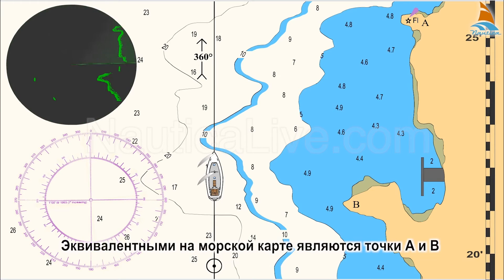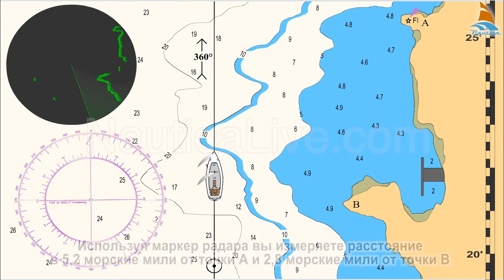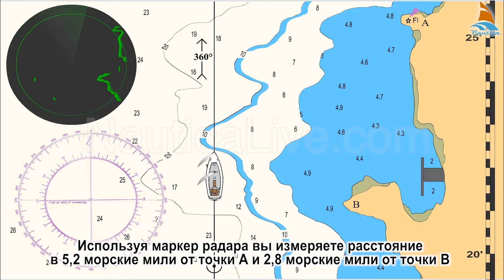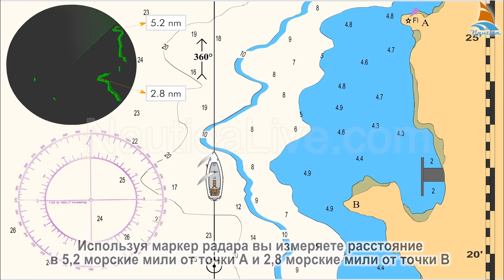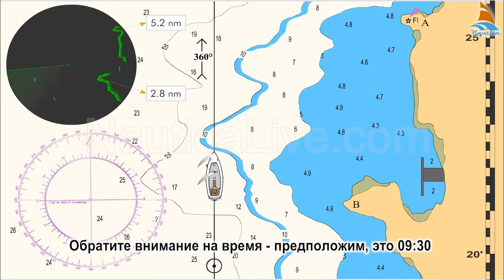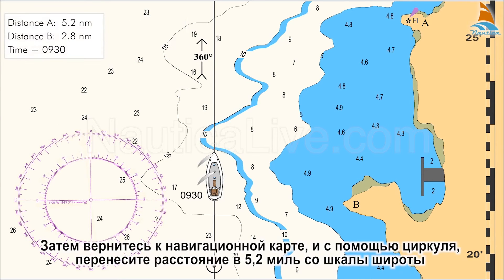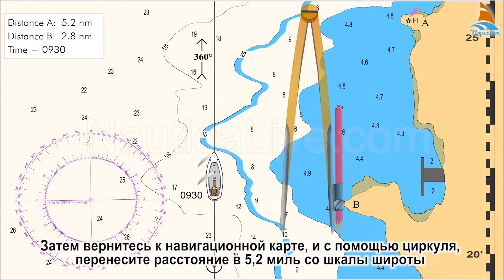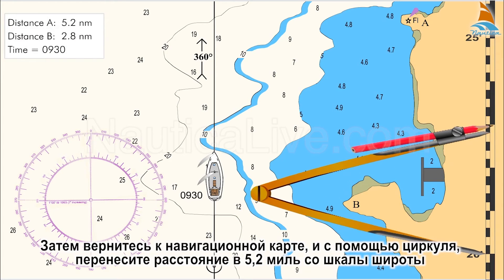The equivalent ones on the nautical chart are points A and B. Using the radar's range marker, you measure a distance of 5.2 nautical miles from point A and 2.8 nautical miles from point B. You note the time — let's assume it's 0930 hours.